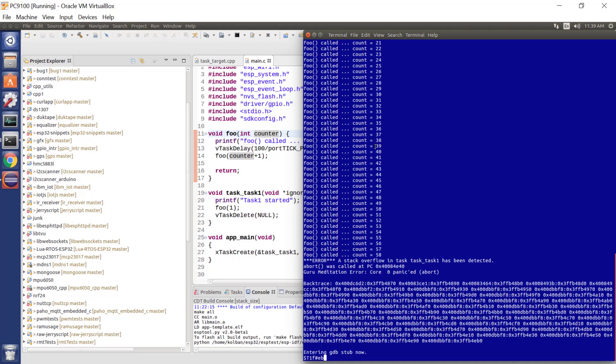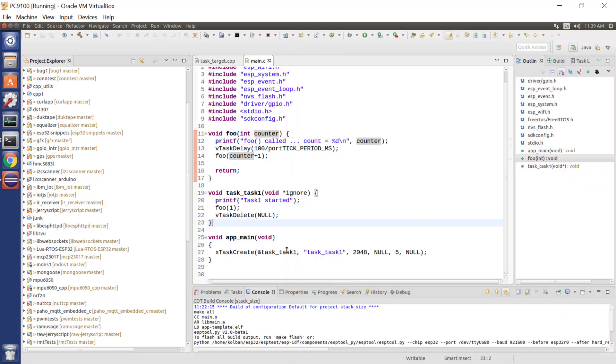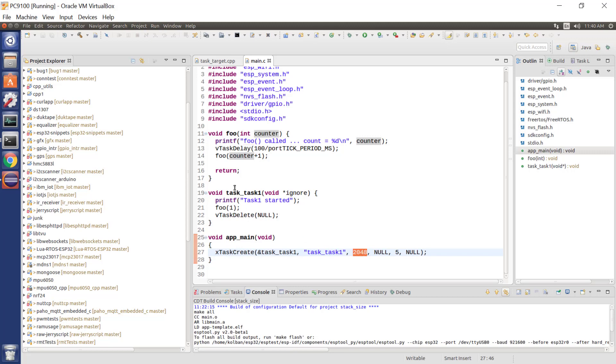And we crash with what is known as a stack overflow error. Now, what has happened here, is that when we created our task, this is our task, this task was given as one of the parameters, the maximum size of the stack, or the absolute size of the stack, that this task has available to it.